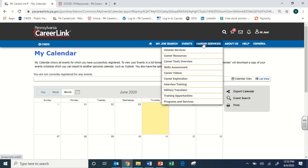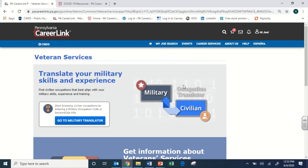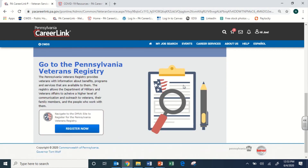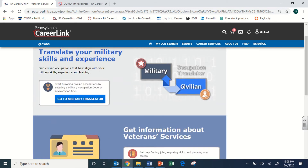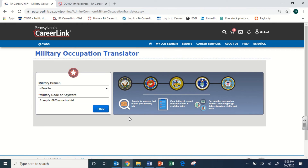Career Services is a catch-all area with several useful features. For veterans watching this, I strongly recommend exploring the Veteran Services tab. One highlight is the Military Translator — something I talk about a lot in resume classes. It's important to translate military acronyms and shorthand because many recruiters and HR staff may not be familiar with them, even in related fields. Use this tool: select your branch and military code or keyword, and it will give you a translation you can use on your resume.